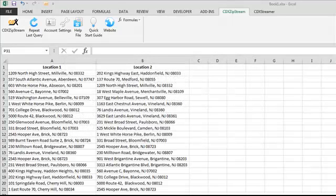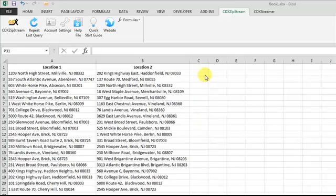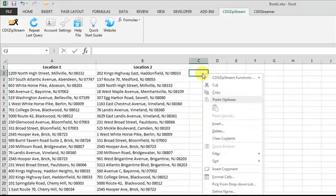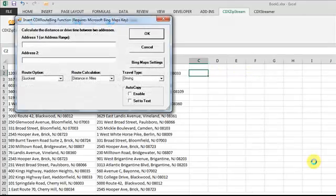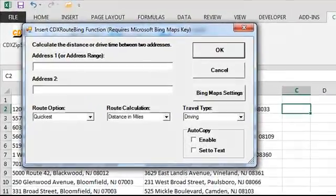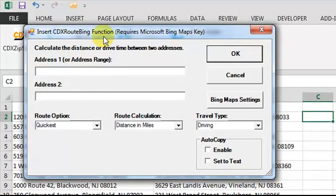So in this worksheet, there are two lists of locations, and to calculate driving distance between each pair, just right-click, select CDX RouteBing from the drop-down list, and input the worksheet cell addresses of the first two locations.